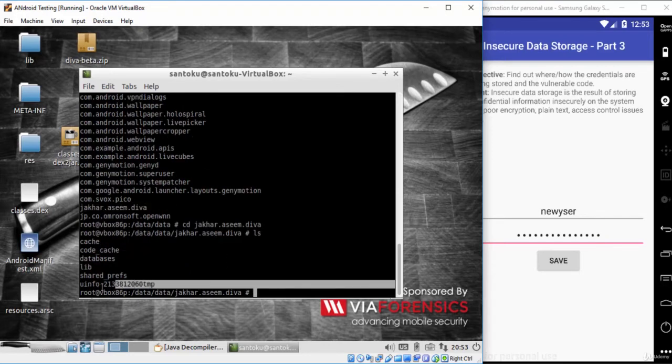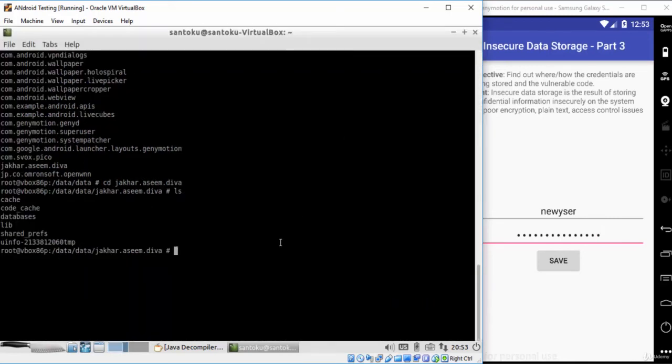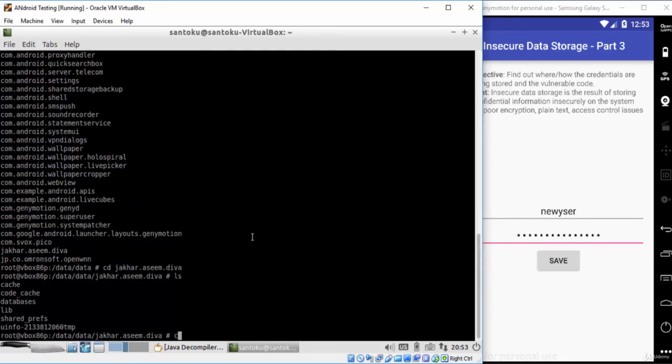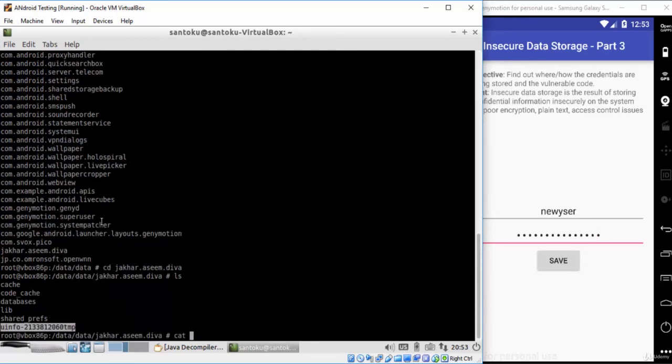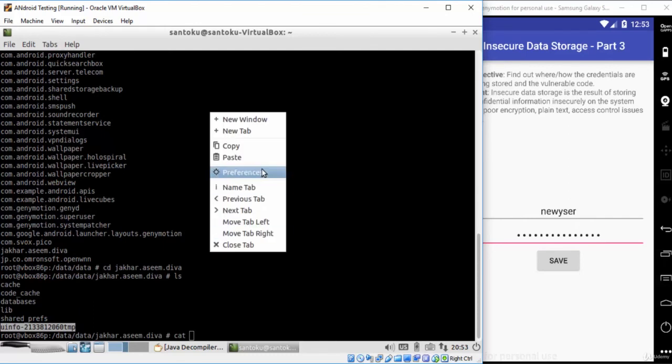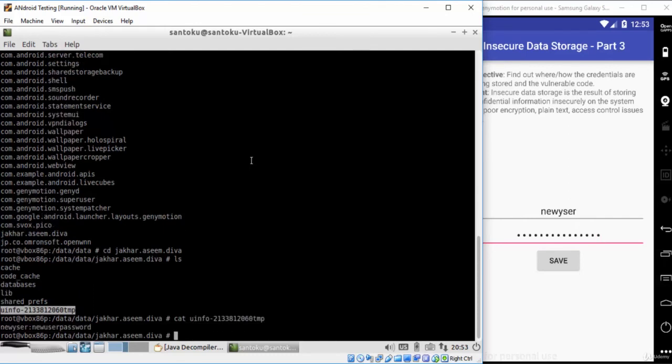As you can see here, there is a temporary file called 'unfo'. It is the same file that has been created by the developer from the source code. Now if you try to view the content of the file using the cat command, you will find that it contains our credentials.